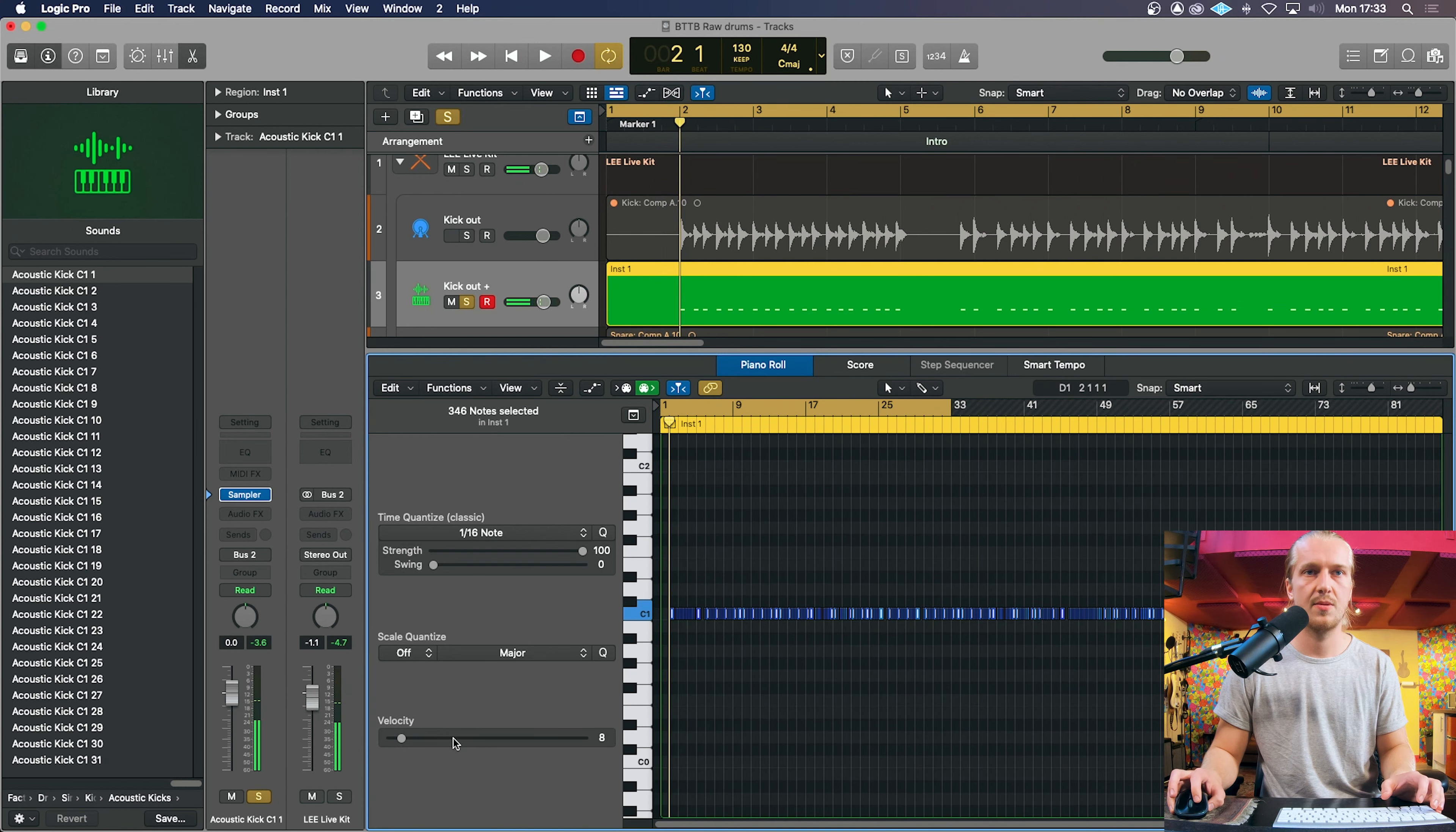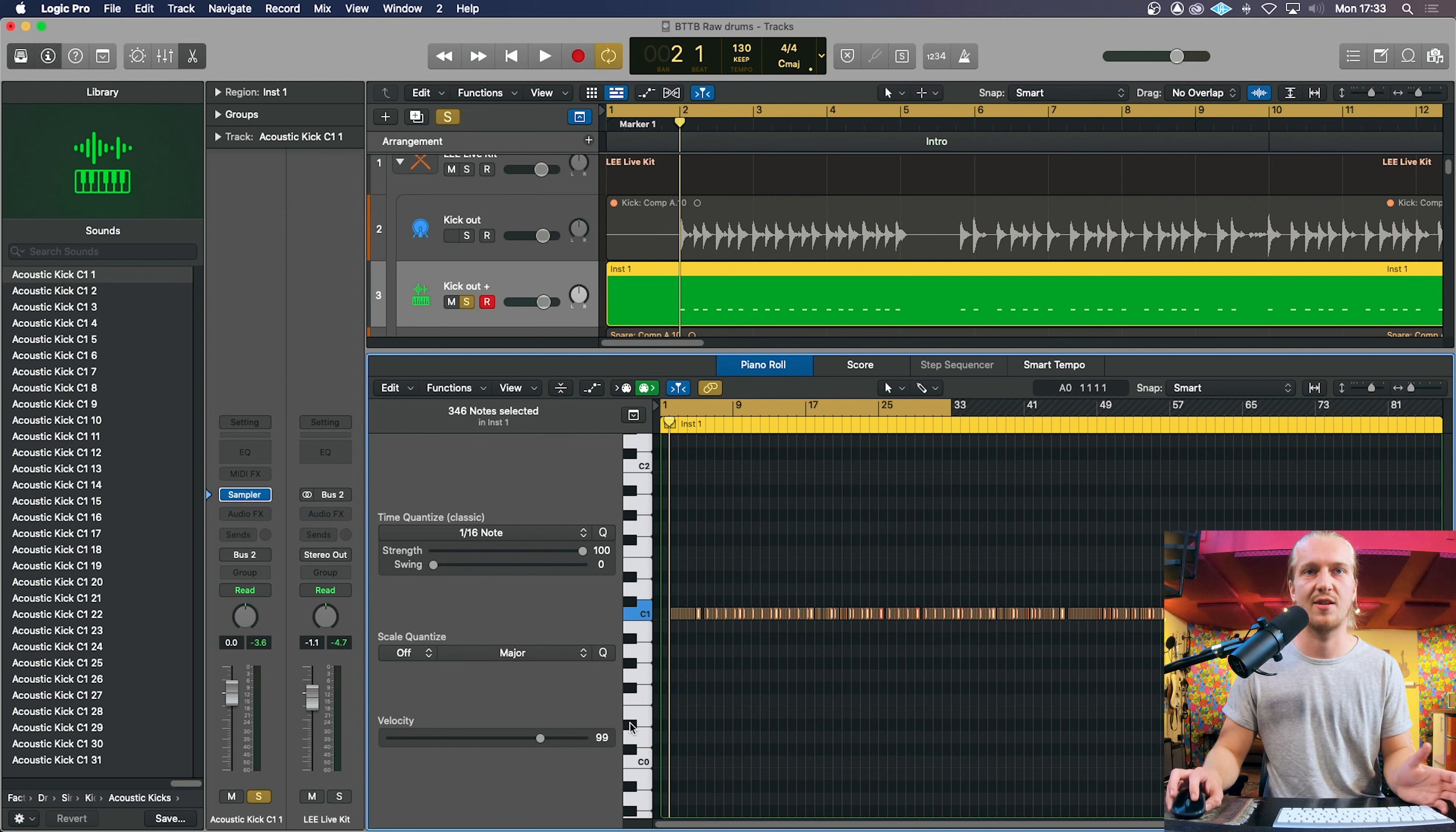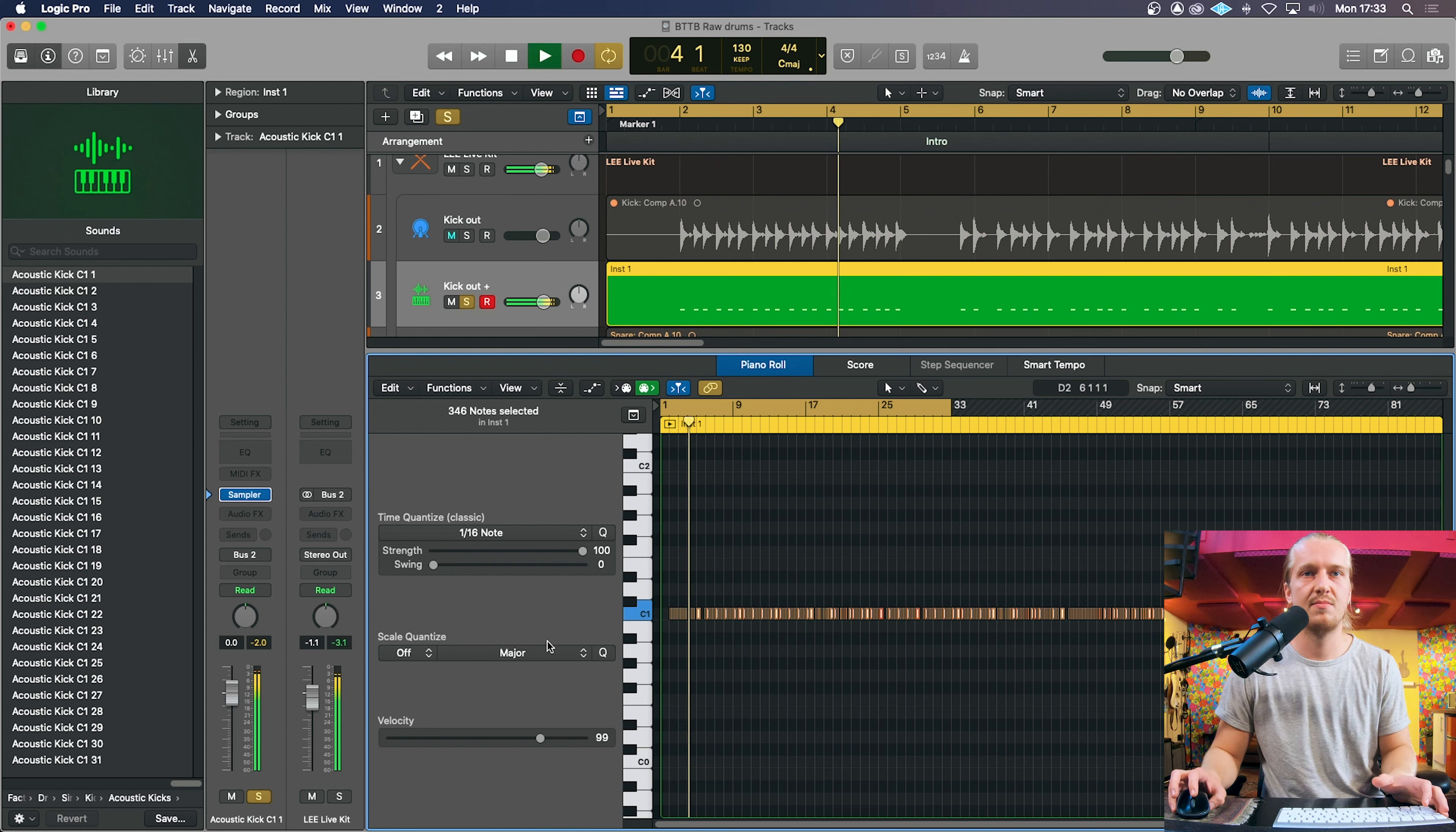And what we will do first is probably turn up these velocities to quite, depends on where your track is. This is a heavy rock track so we're going to have a pretty aggressive kick throughout the whole song. That's already much better.